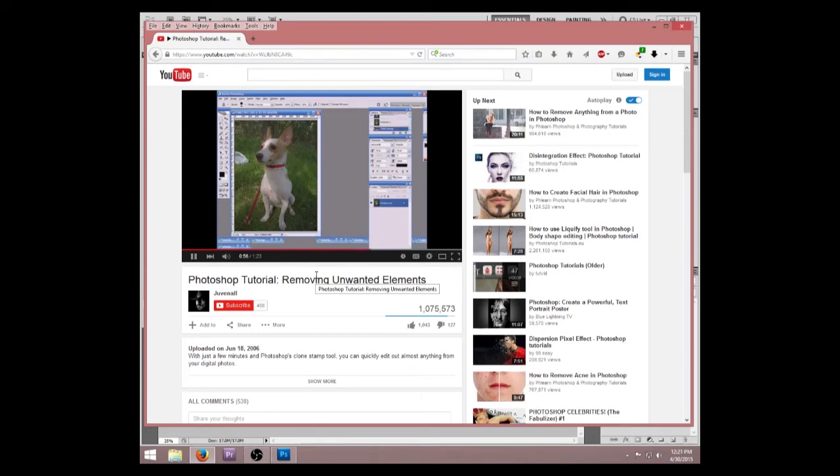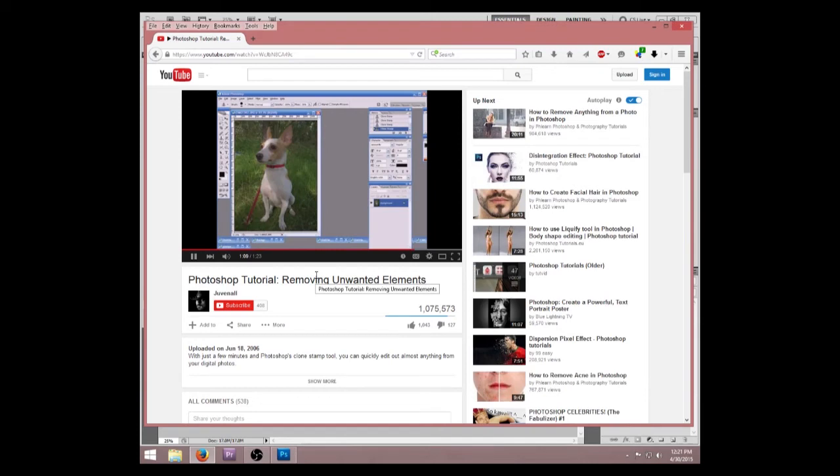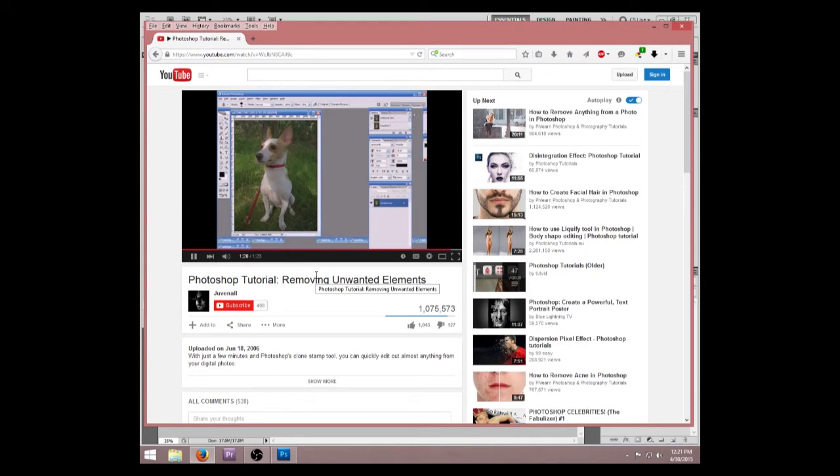You'll also notice that sometimes you need to re-sample every now and then, so just simply Alt click again on another location and then just start painting over it again. And there you go. A few simple strokes and the trash is gone. With a little practice and a little time, you can remove just about anything from any image that you have.